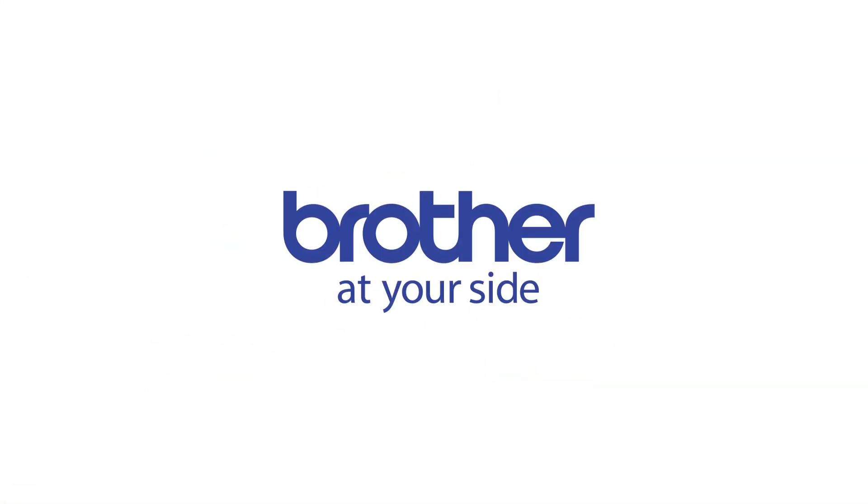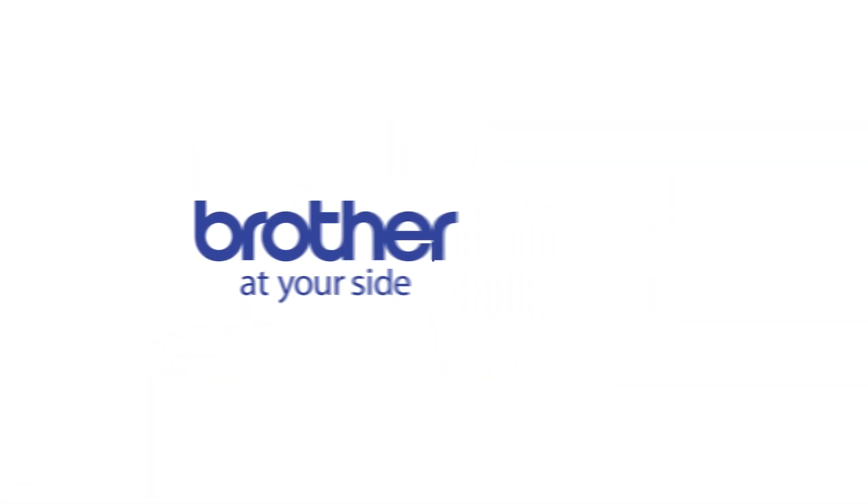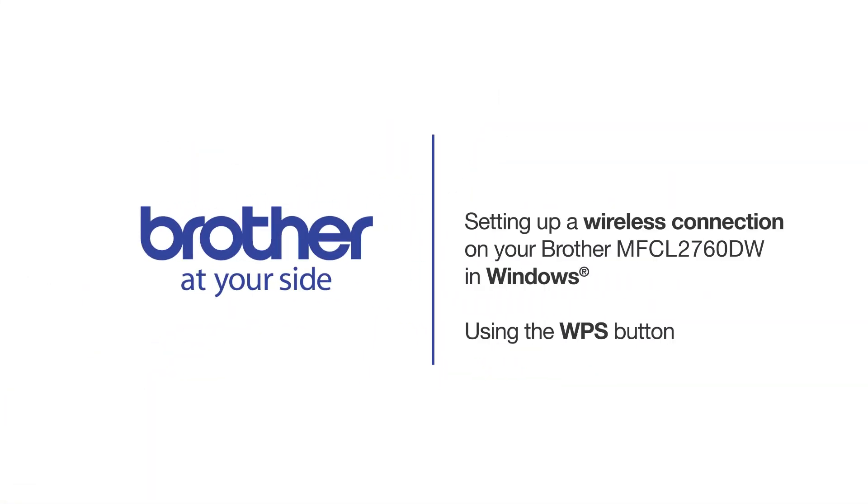Welcome! Today we're going to connect your Brother MFC-L2760DW on a wireless network using the WPS button.